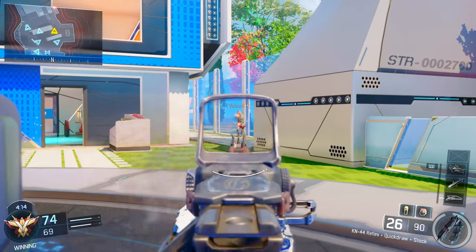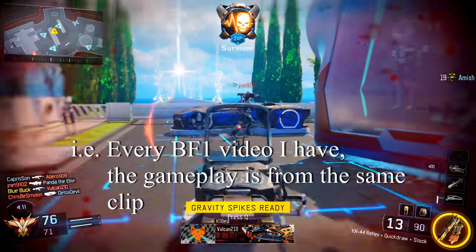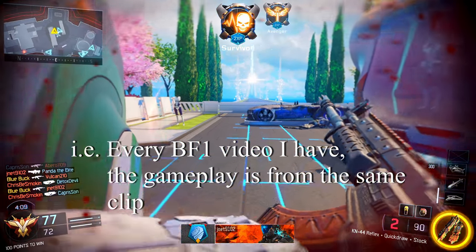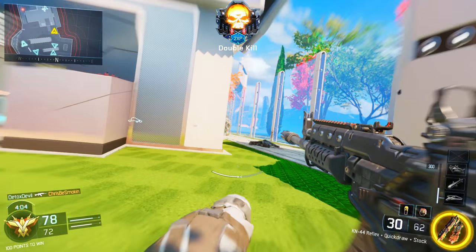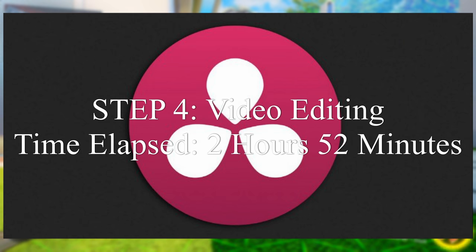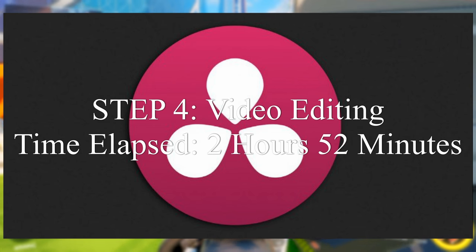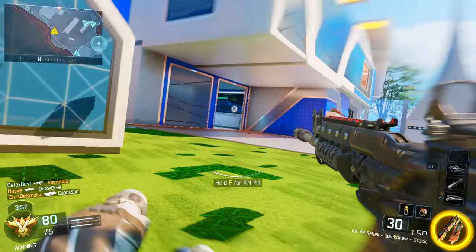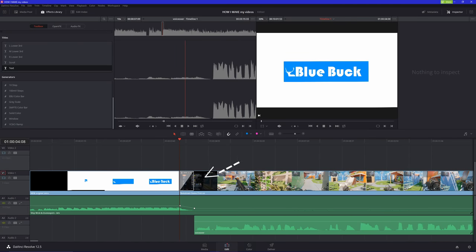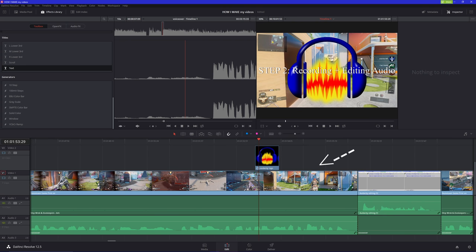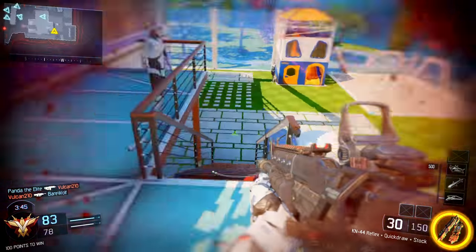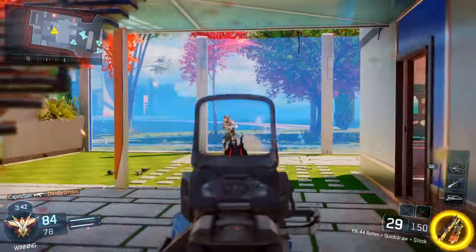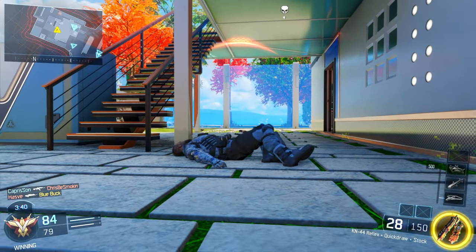I'll sometimes cut the gameplay into sections so I can use the same footage for different videos while it's still relatively fresh. I record in 1080p 60fps at 50 megabits. Now here we are at almost the last step — yet the most time-consuming part. I have a general format: intro with loud music, fade into low music, voiceover through the video with stuff in between, all the way to an outro, fade into loud music, annotations, and fade out to silence.